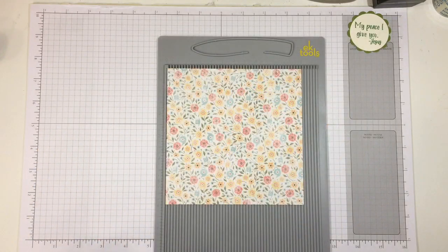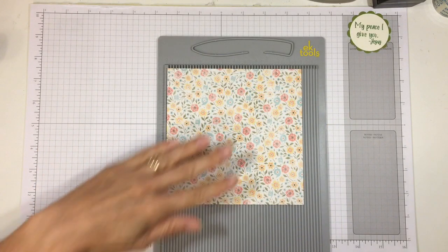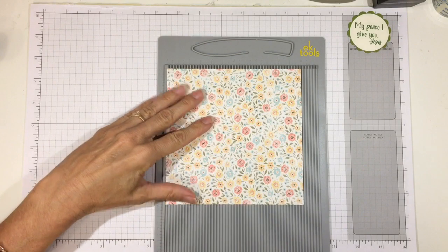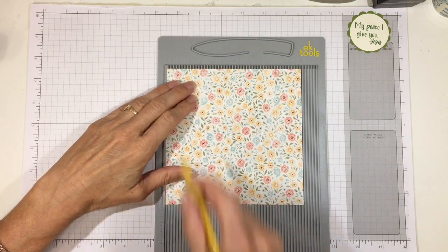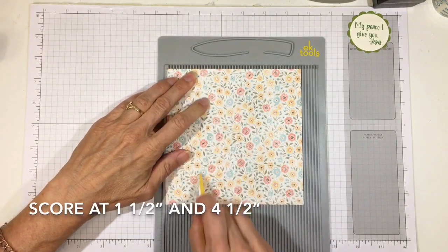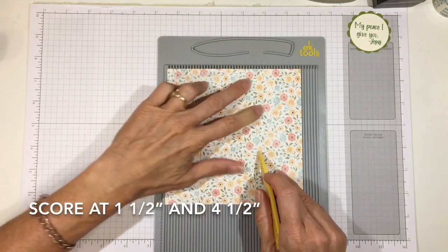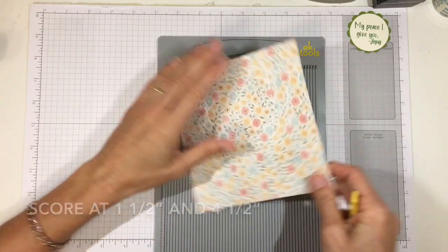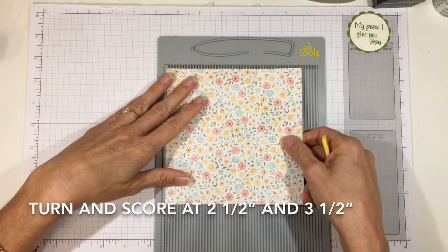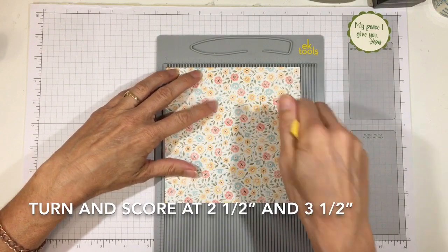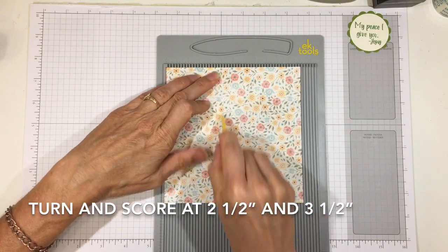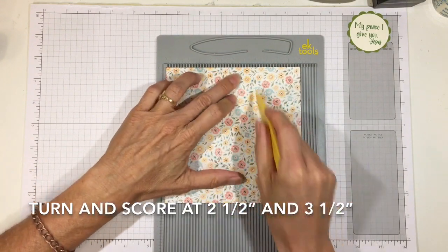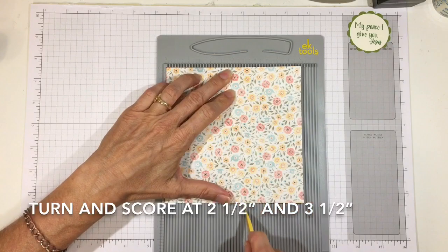Okay, so we are going to start with our piece of 6x6 paper and score it at 1.5 inches and 4.5 inches. Then turn it around the other way and score it at 2.5 inches and 3.5 inches.